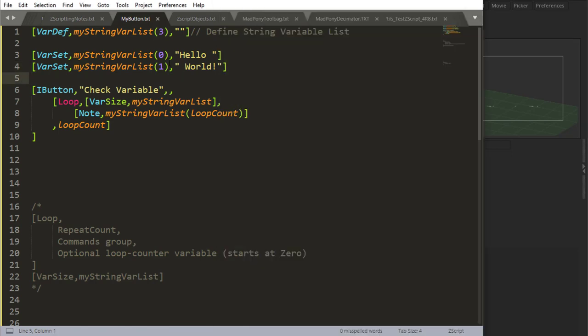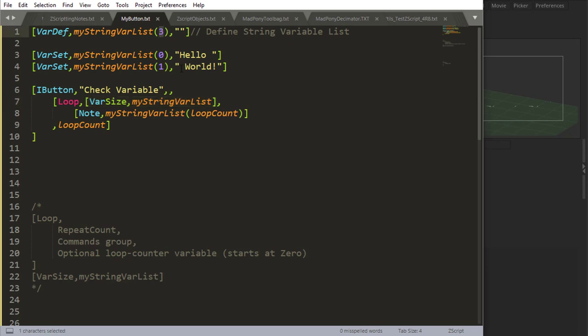Because when I created my, when I defined my string variable list, I said there was three positions in there. So my var size is three positions, zero, one, and two. So you need to be careful when you use var size, because sometimes you're not sure if your string variable list is going to be one, 10, 20, or a thousand. And you might start it like that. So you need to find another way of getting how many values, how many placements there are written down in your variable list.